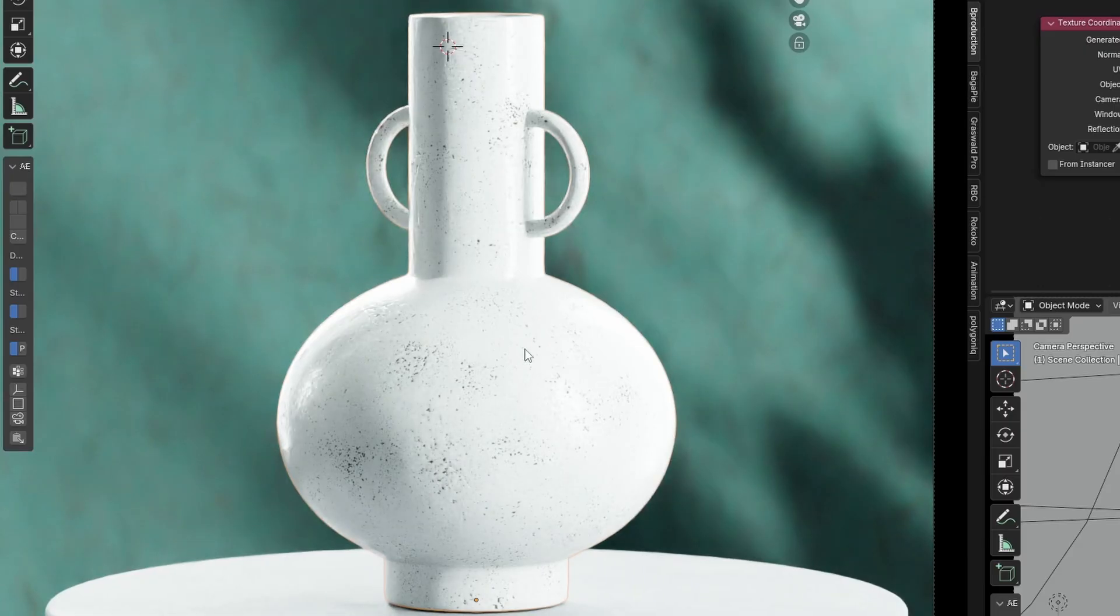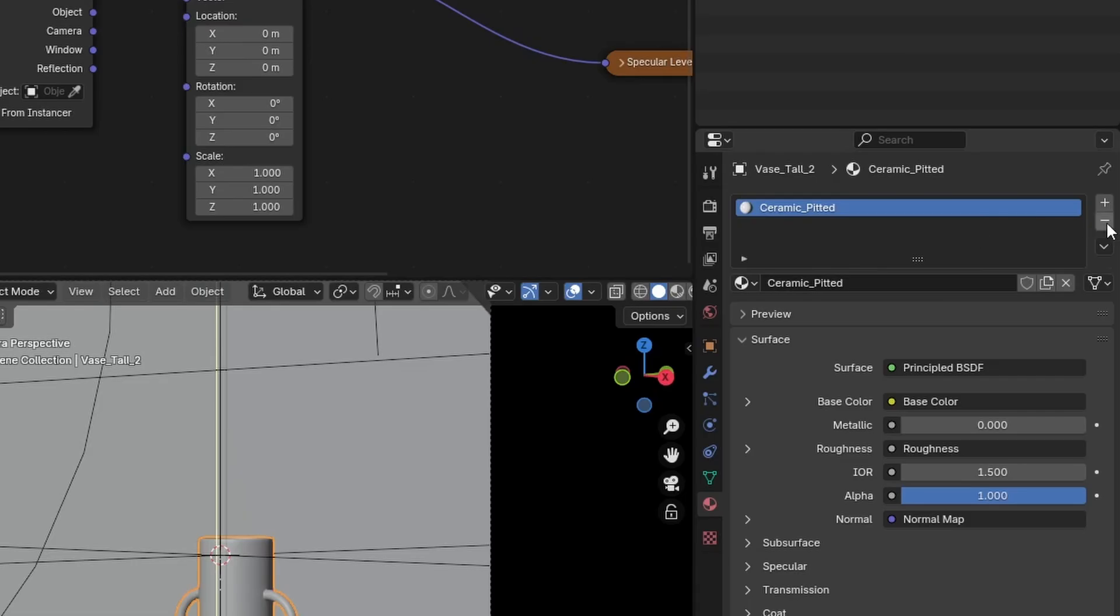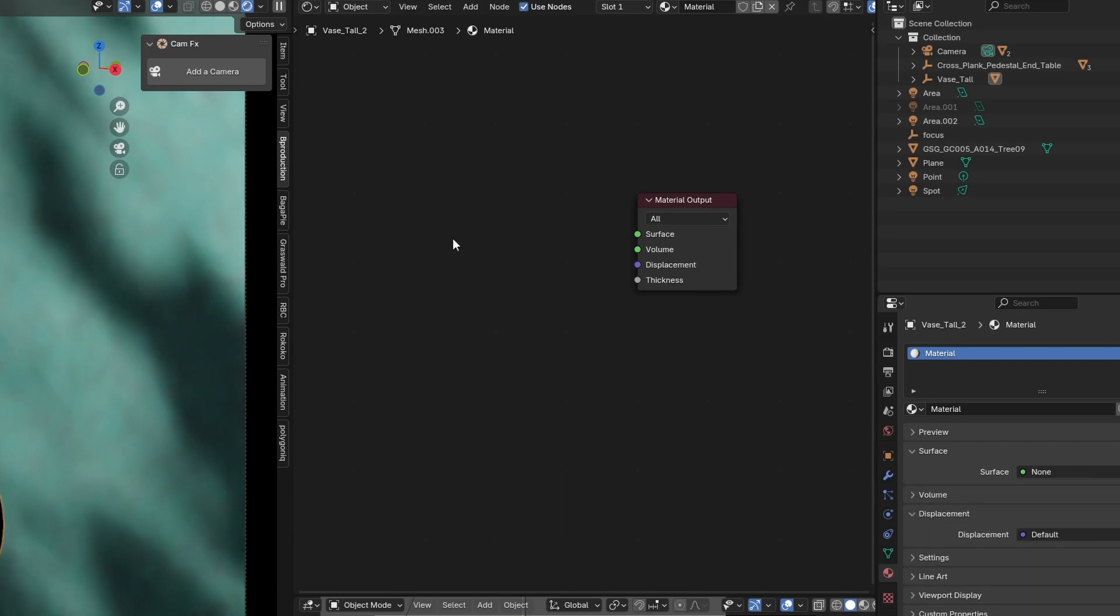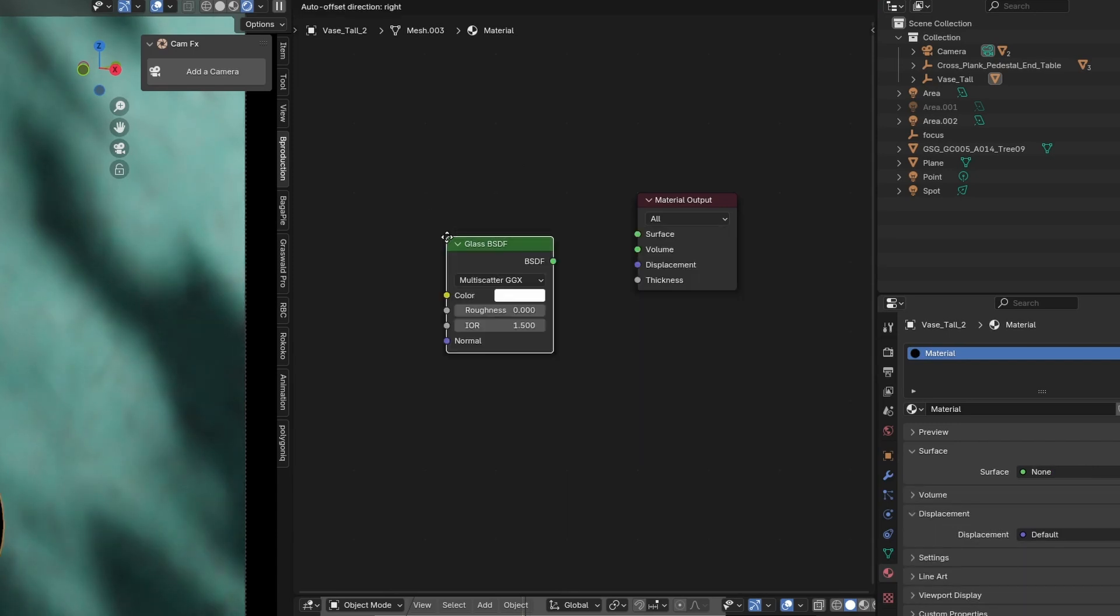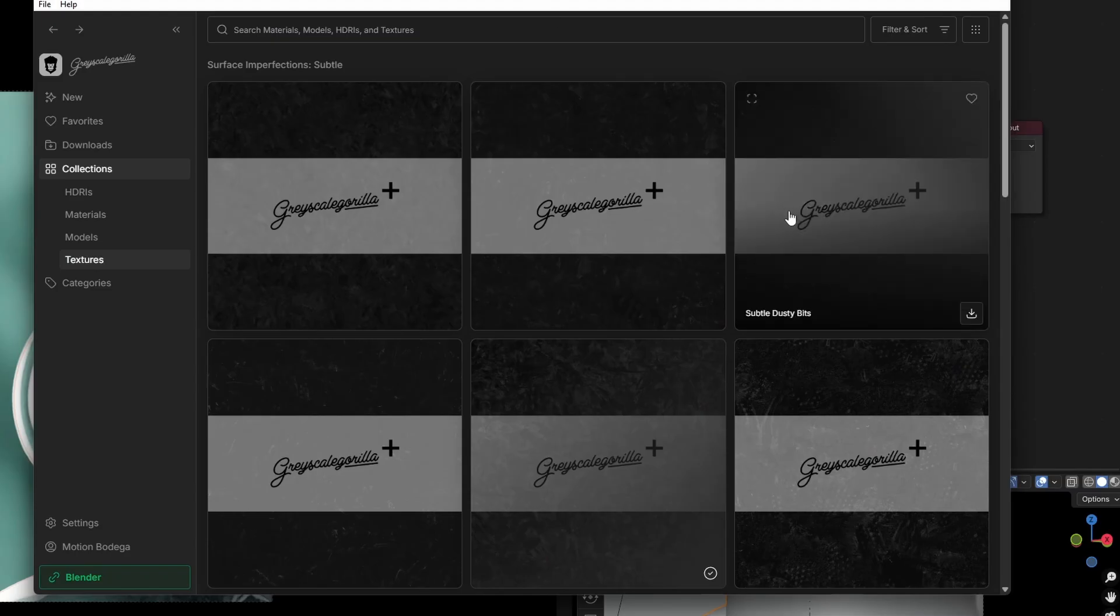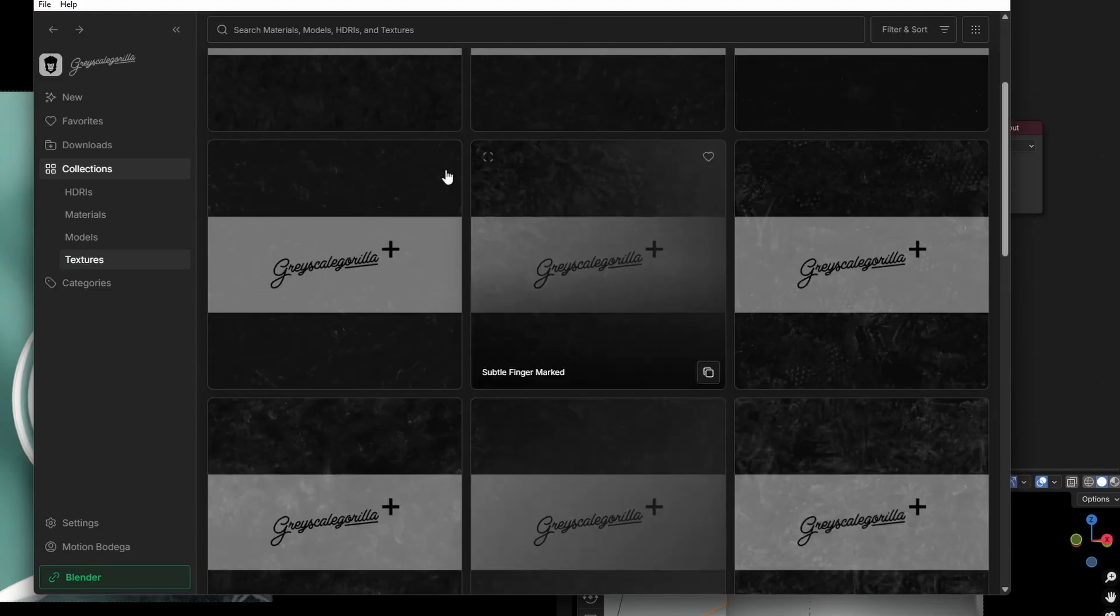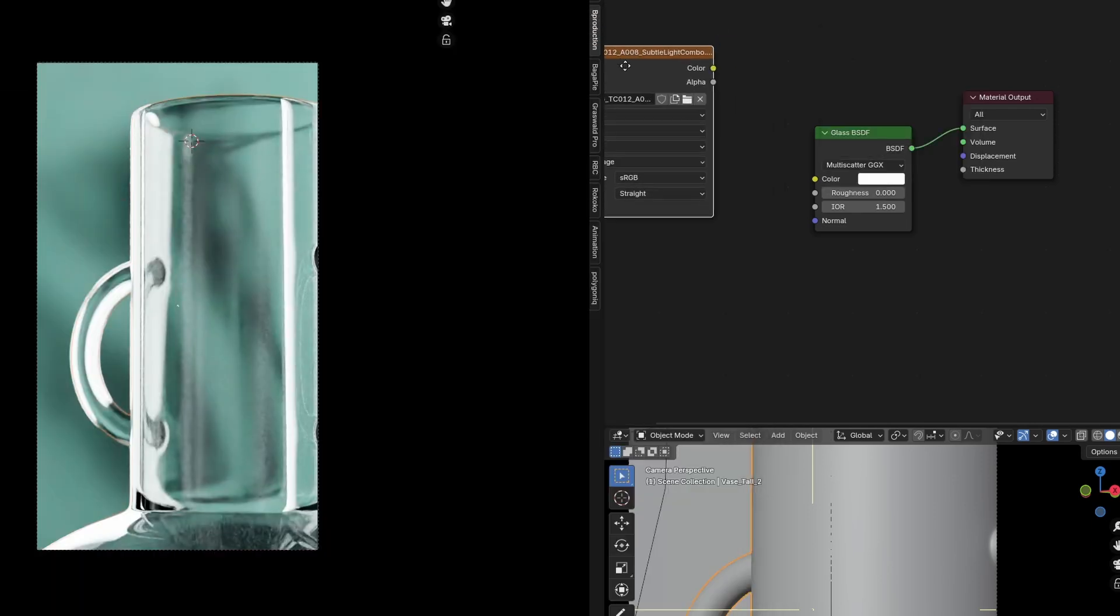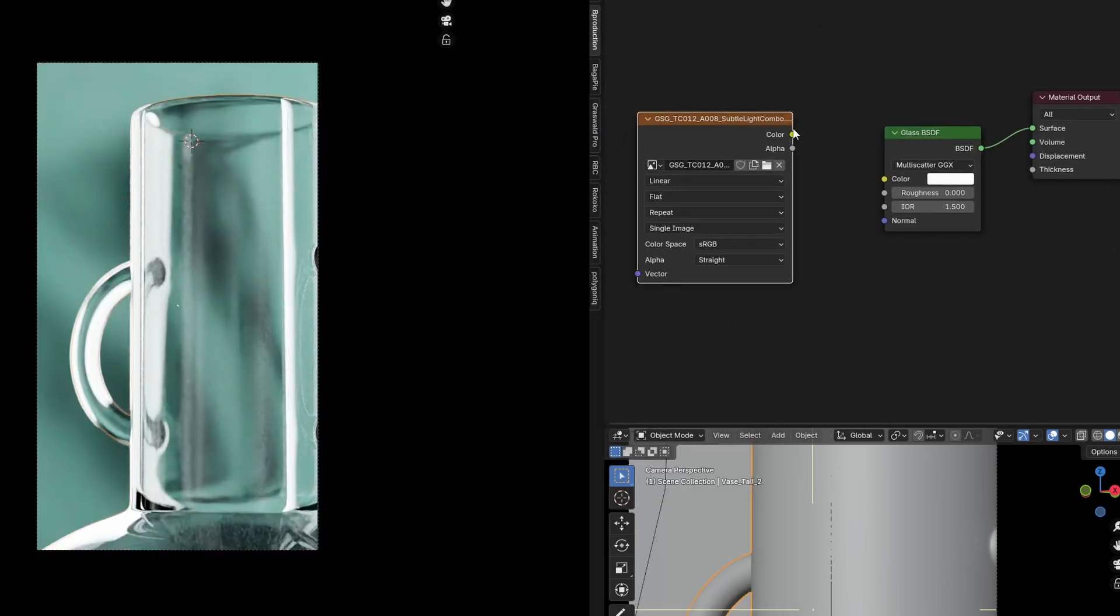I'm going to select our vase here. And I'm just going to remove that texture and I'm going to make a new one. I'll just delete this principal BSDF and I will hit Shift A and I will find a glass BSDF. I'm going to take this glass BSDF. I'm going to plug it into the surface. So here is our glass with nothing. Crispy clean. So something we have in Plus that I really love is the surface imperfections subtle. I don't even know if you can see this, but it is very subtle. And that's exactly what I'm looking for here.